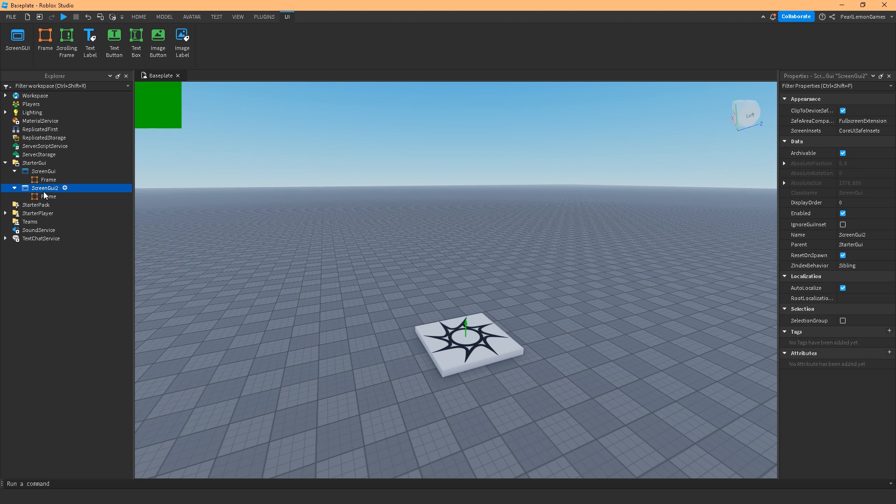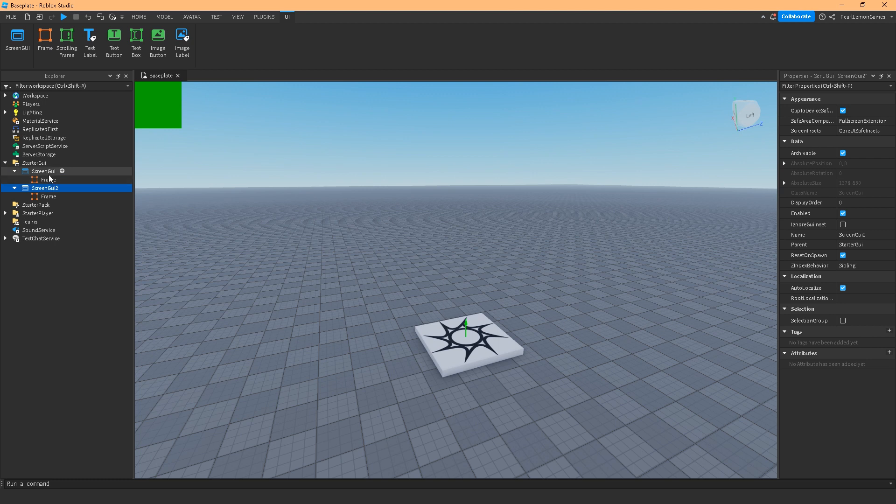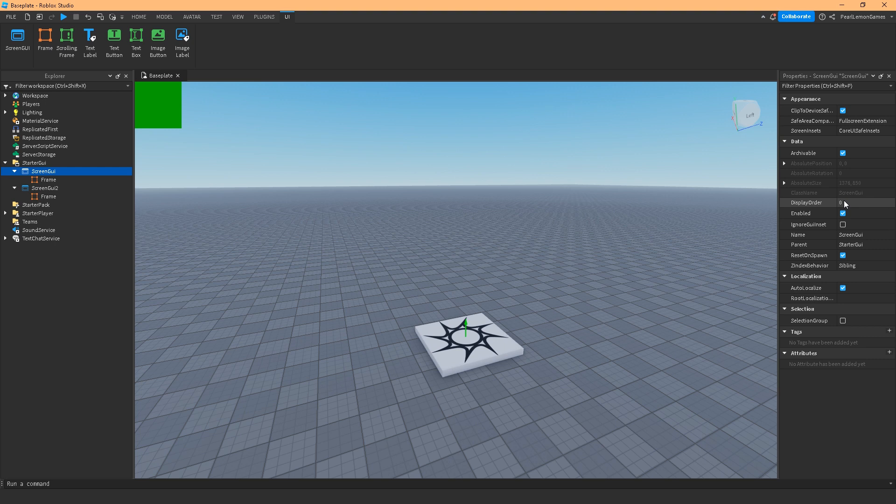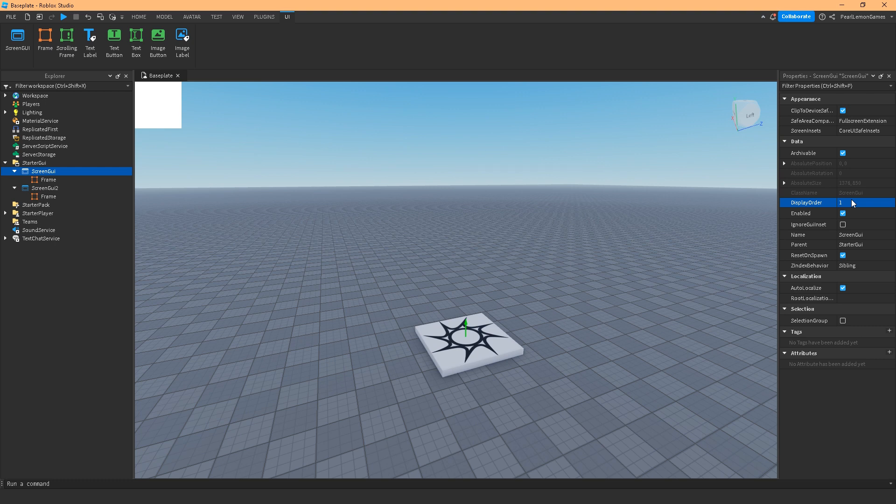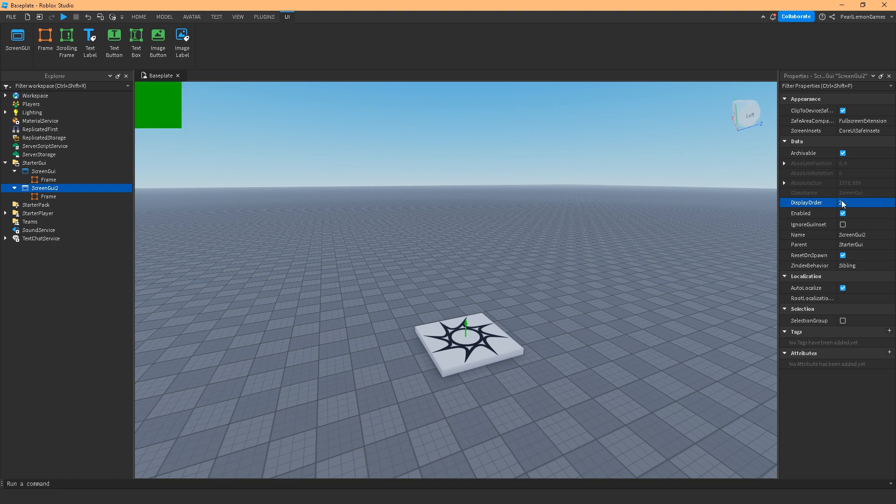If you notice, the display order of these two screen GUIs is zero, which means the green frame would be on top because it's the last one that I added on the UI. But this can be changed if you use the display order. If there's an overlapping UI and you don't know which one you've added first, it's best to practice this display order. If I make this higher, it would prioritize the highest number. This could range up to 99 or however many GUIs you have on your game. Whichever one has the higher number would appear first.